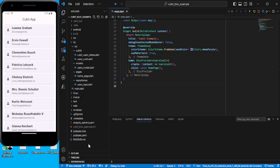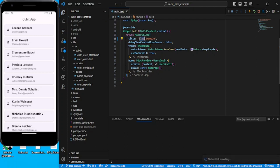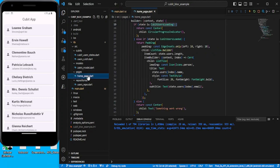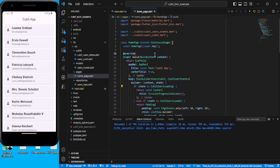In the last video we saw how to implement the Cubit with a simple example. Now in this video we are going to implement the Bloc with respect to the same example. Let's quickly rename this Cubit to Block, save, and go to the home page and change Cubit to Block.